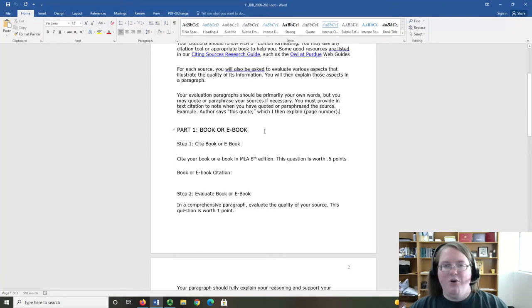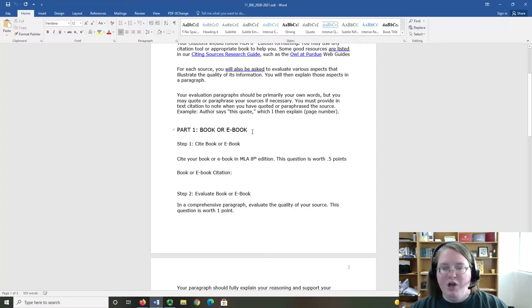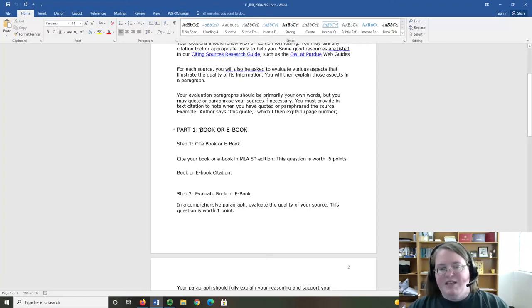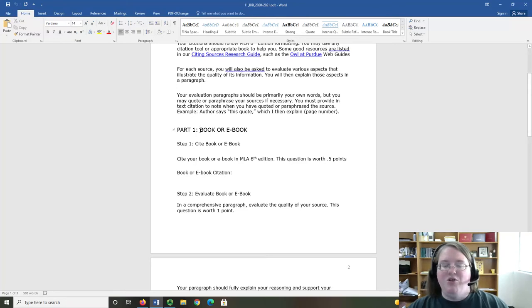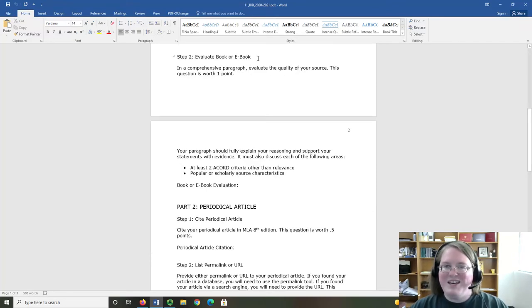For each part, you are going to be working with one of your three resources that you found previously. For example, part one is the book or e-book. That means each step that follows will be about your book or e-book. First, you will cite the book. Then,